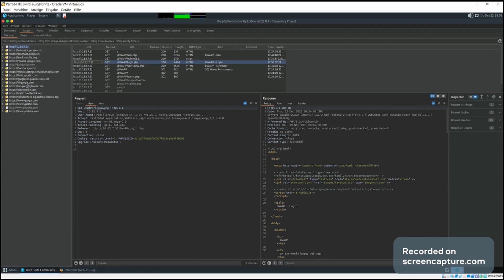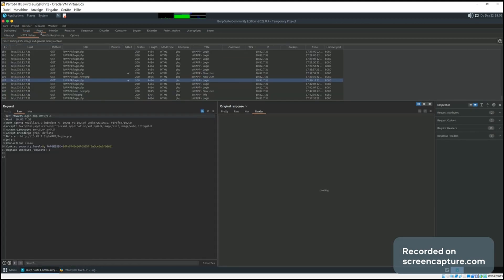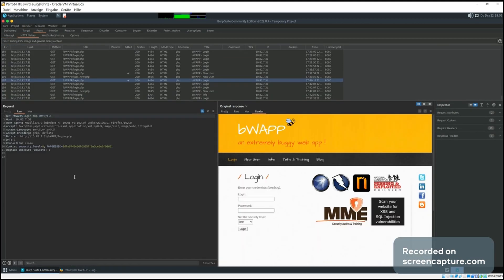If we click on them, we can see all the stuff that Burp Suite has stored about this site. We're interested in that and going to go back here to our history.